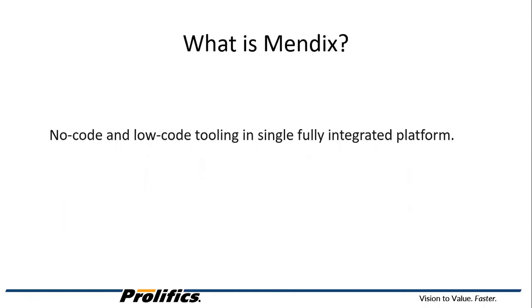Mendix is a no-code and a low-code tooling in a single fully integrated platform. In Mendix, you are able to easily create pages, microflows, nanoflows, etc.